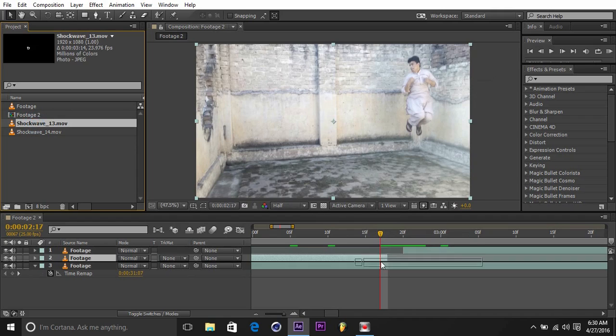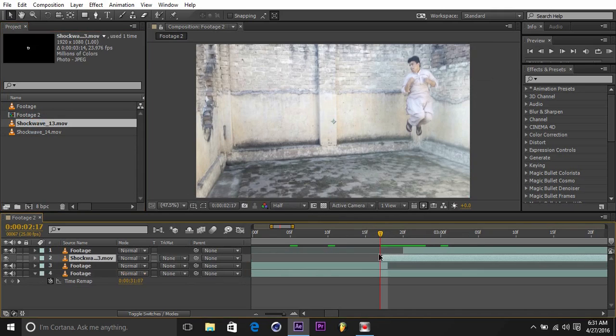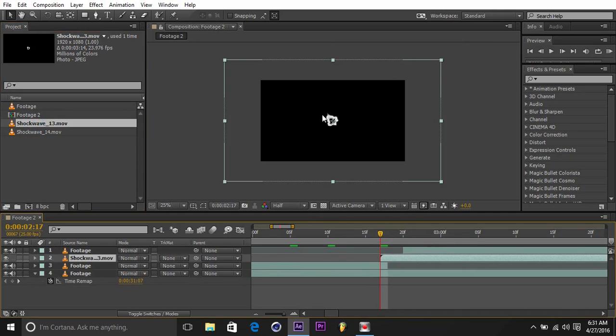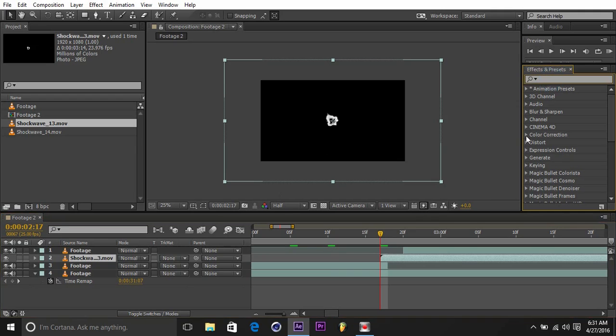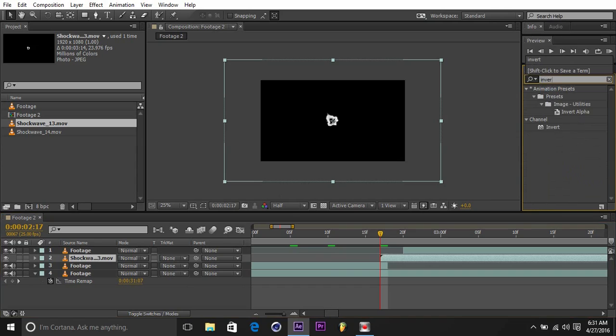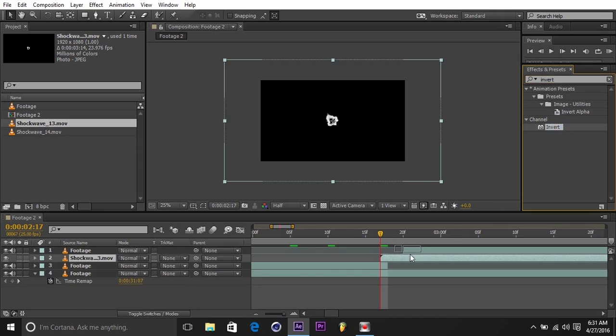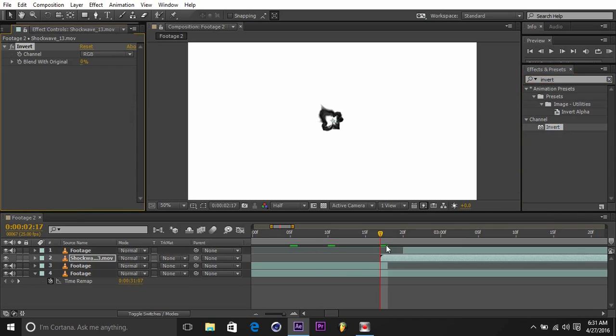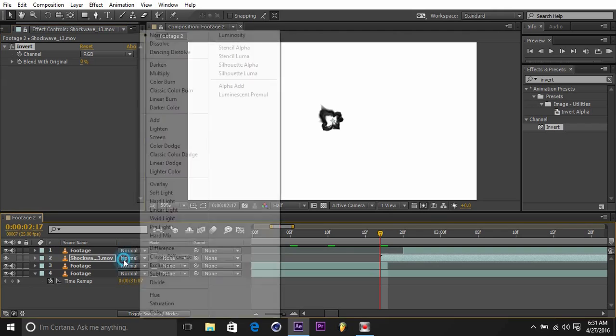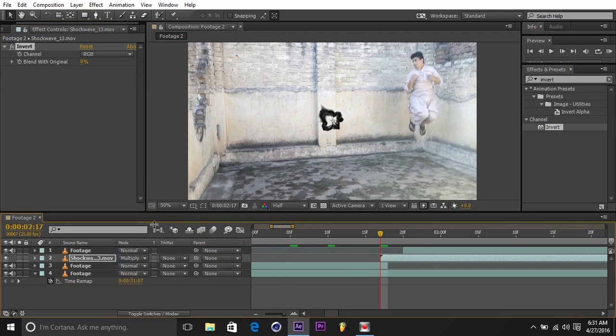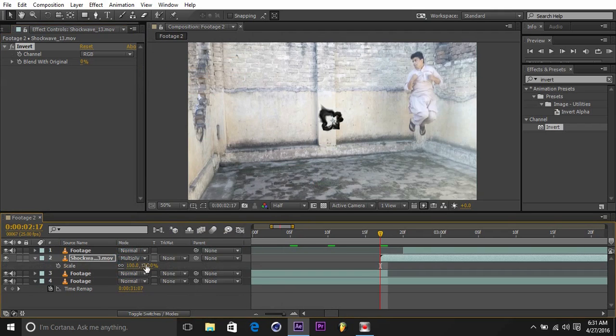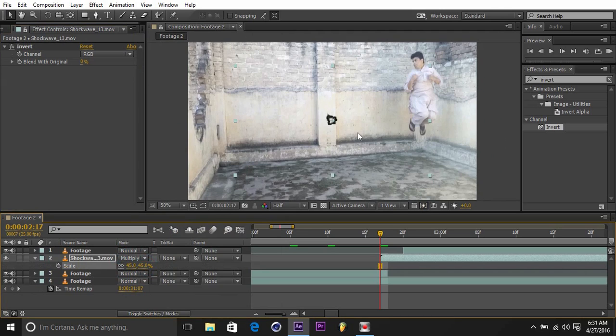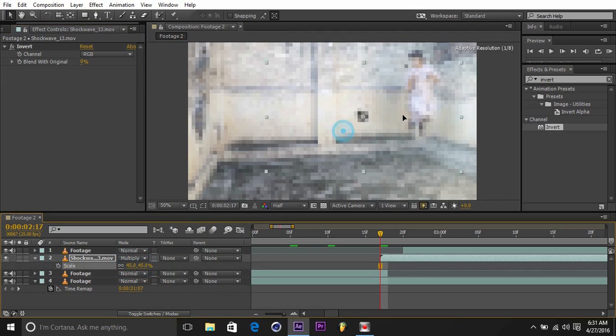So this is the shockwave, bring it here. Now it's 1080p. Go to the effect, type in Invert, because I don't want this white shockwave, and put it on the shockwave. Then change it to Multiply, scale it down, and put it on your position.